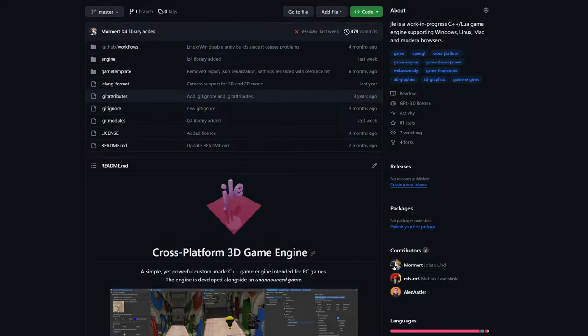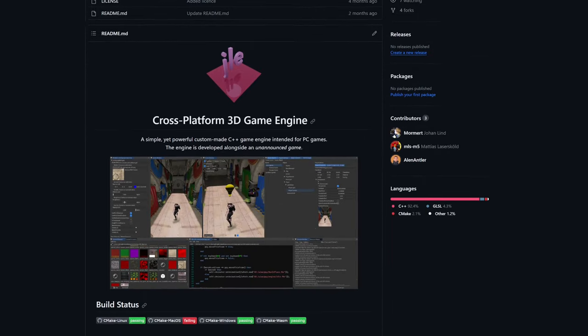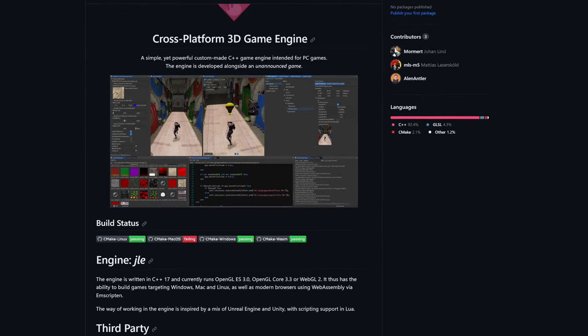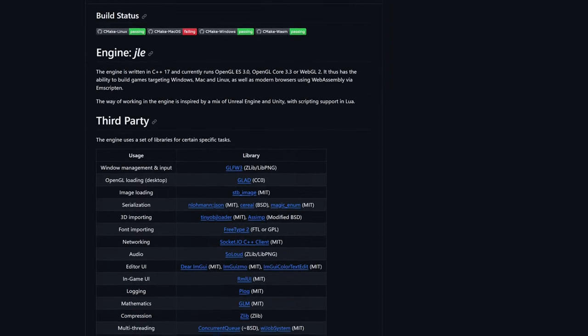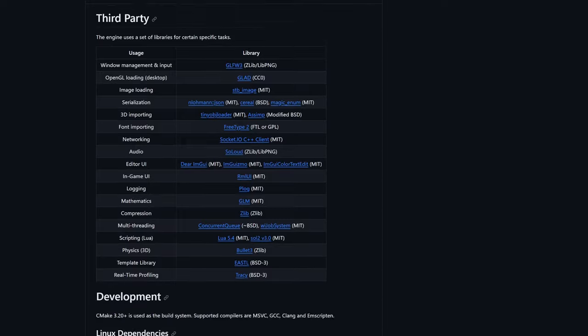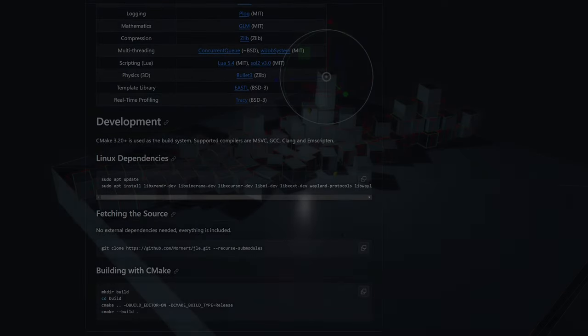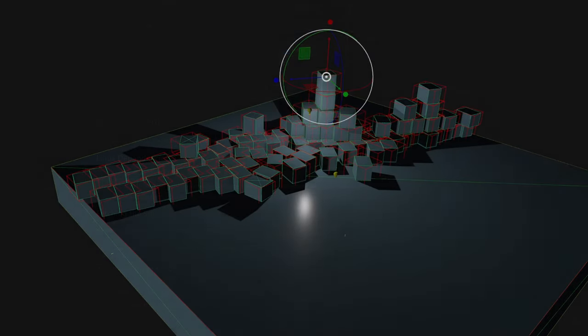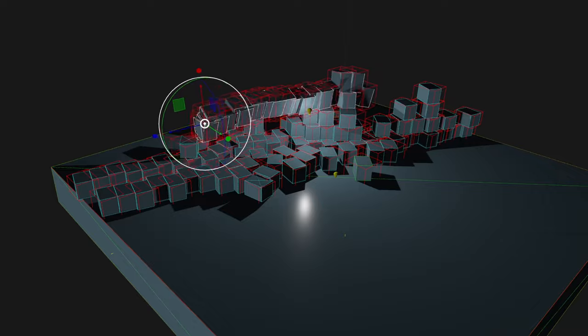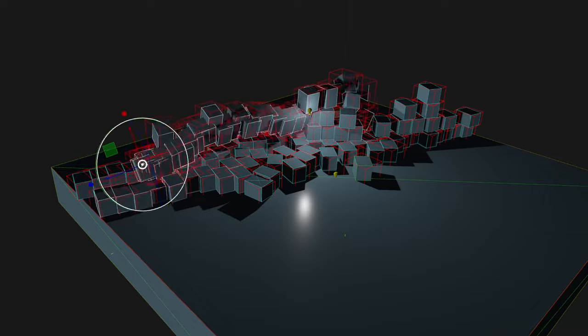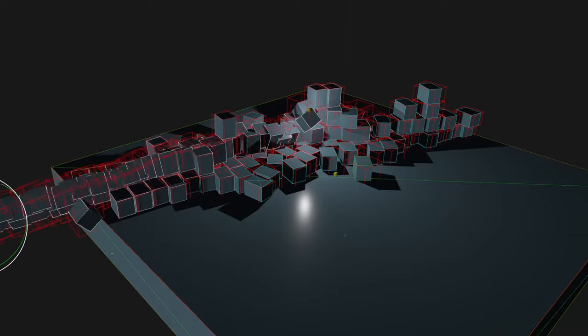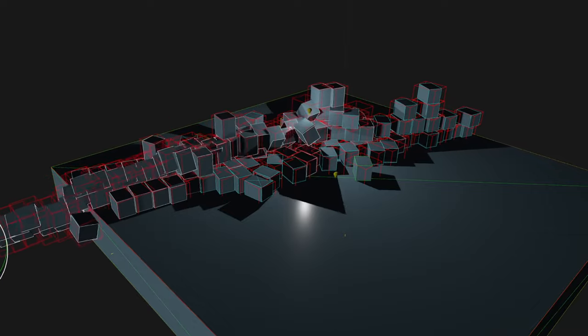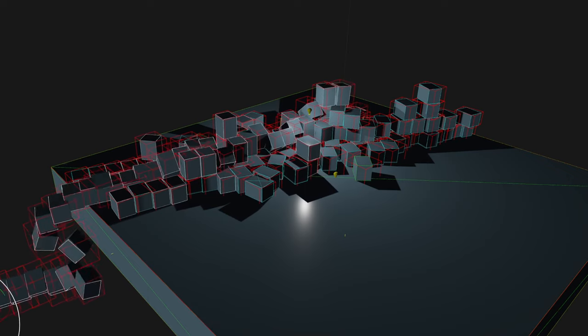The engine is still a work in progress but it is available on GitHub if you're interested to check it out. There will be a link in the description of this video. Thank you so much for watching this showcase of my game engine that I've been working on for a couple of years. I hope that you found it interesting and I will see you in the next one.